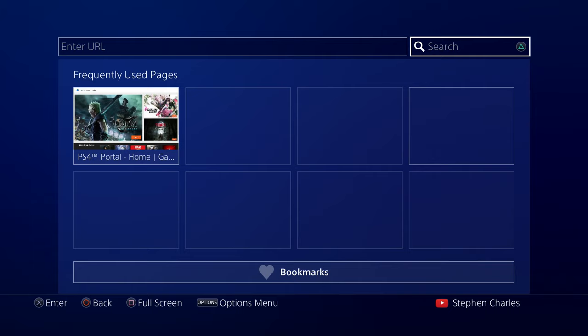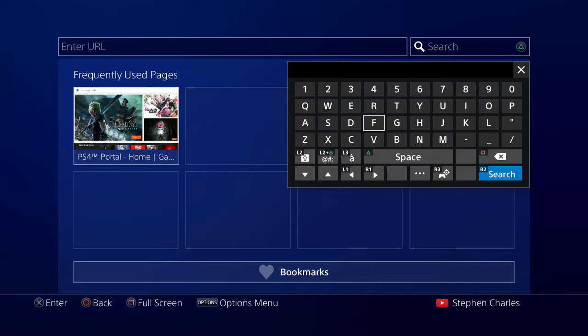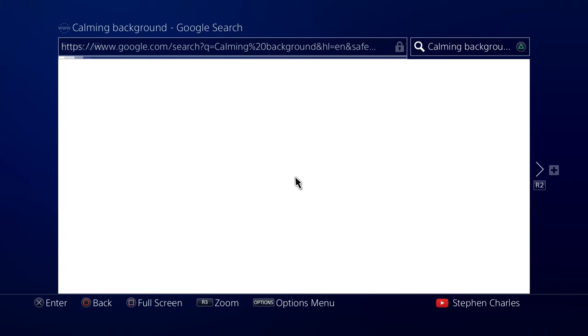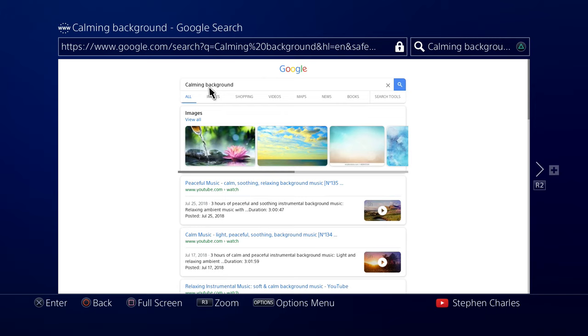Just head up here to the search bar, or press triangle, and we can type in whatever background we want. So for the sake of this video, I'm just going to search for calming backgrounds. And from here, it's just like any other device. It's like a Google search page.